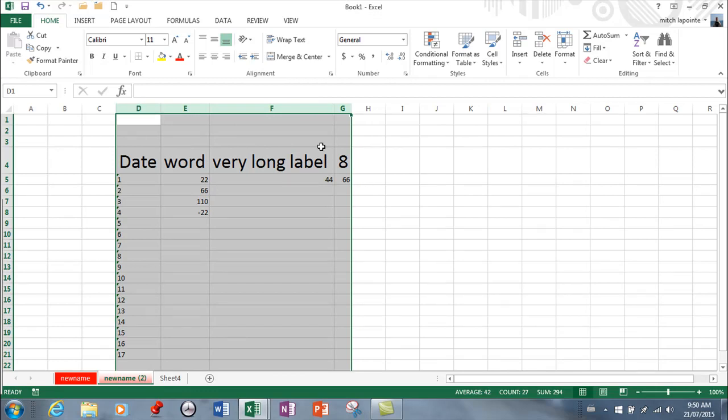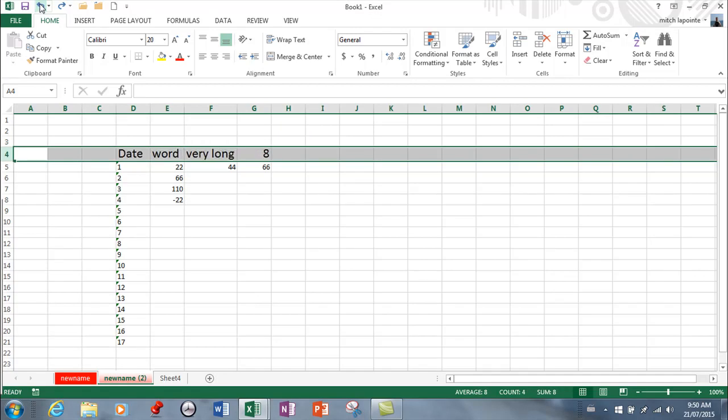So you might have noticed here instead of doing them one at a time I knew that I was going to have to adjust all of these. So I selected all of them and I double clicked one and it automatically adjusted the width of all of them. That's something I actually use quite a bit.